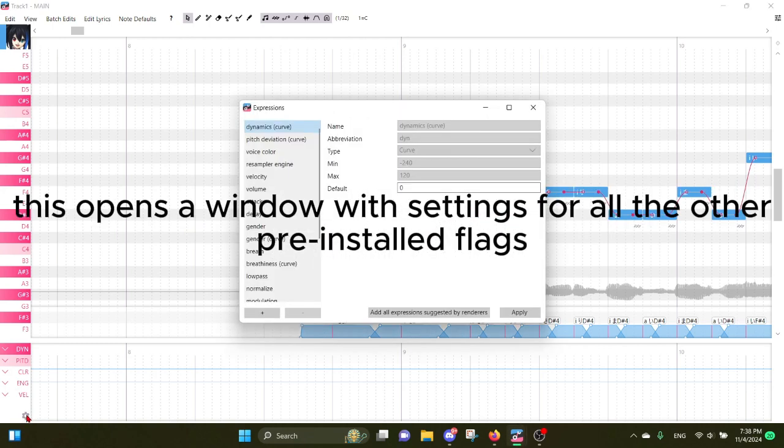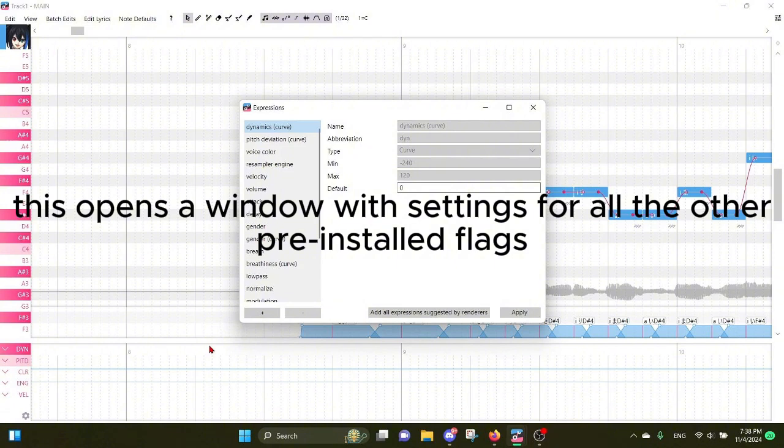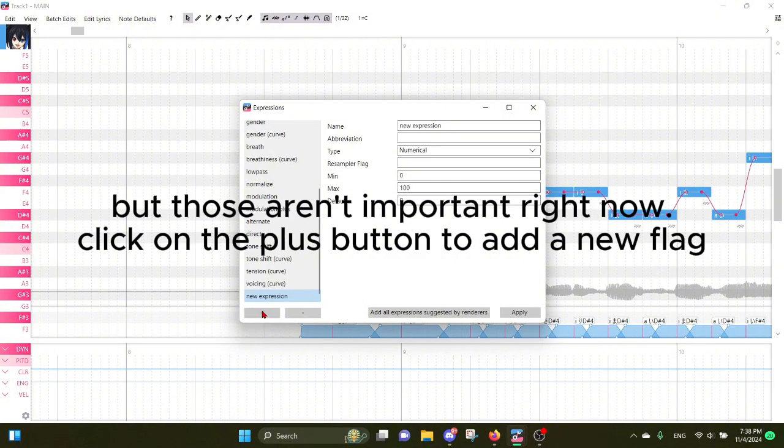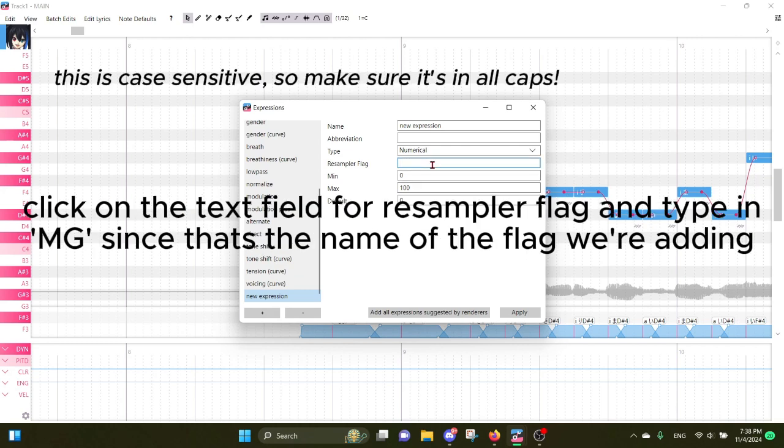This opens a window with settings for all the other pre-installed flags, but those aren't important right now. Click on the plus button to add a new flag. Click on the text field for resampler flag and type in 'ng' since that's the name of the flag we're adding.